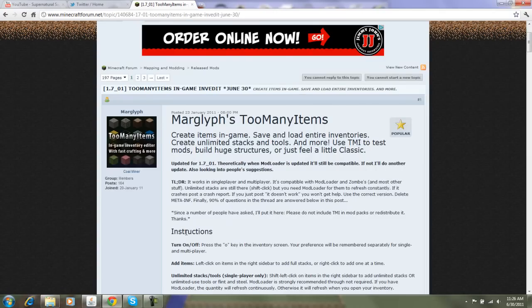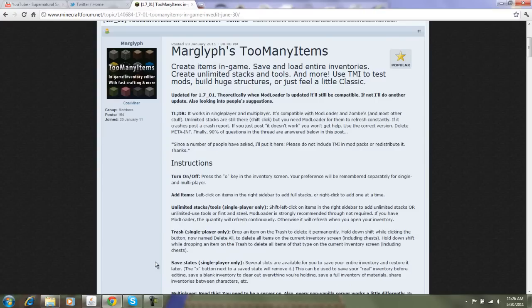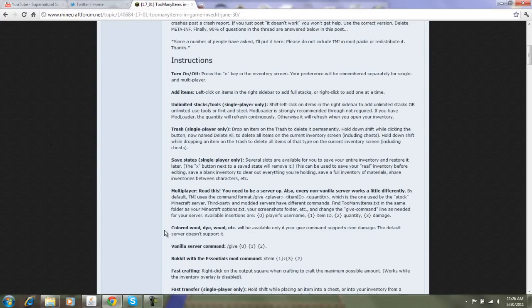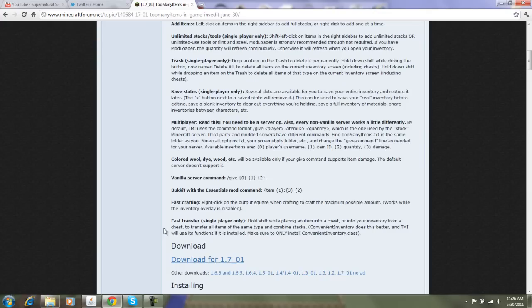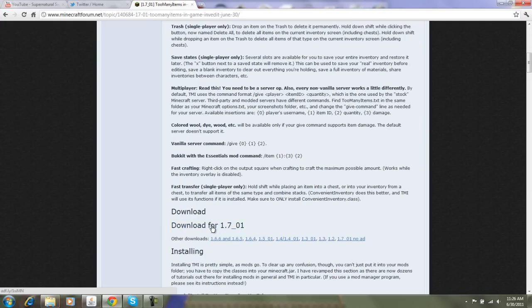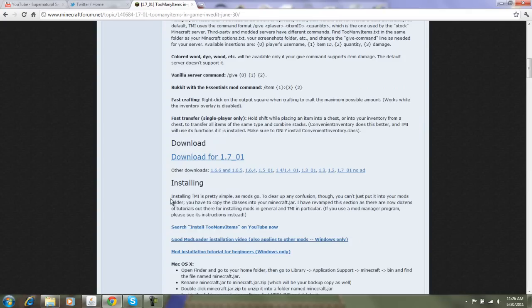Here are the instructions. So you download it right here, download for 1.7.01, and then to install it...